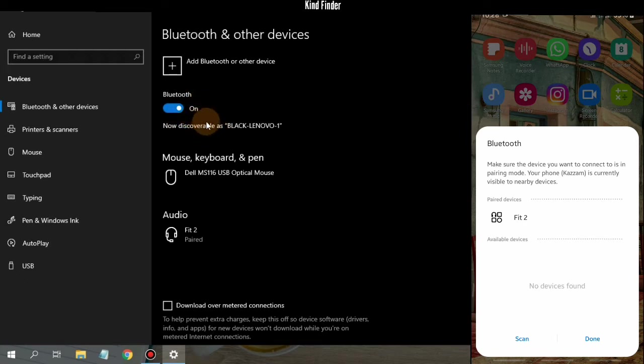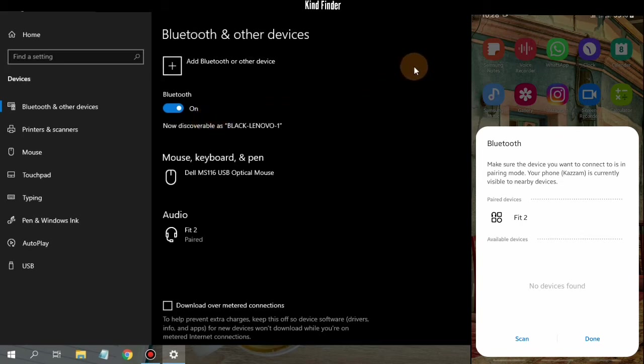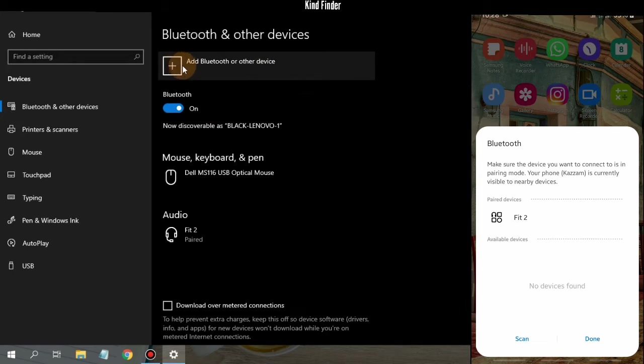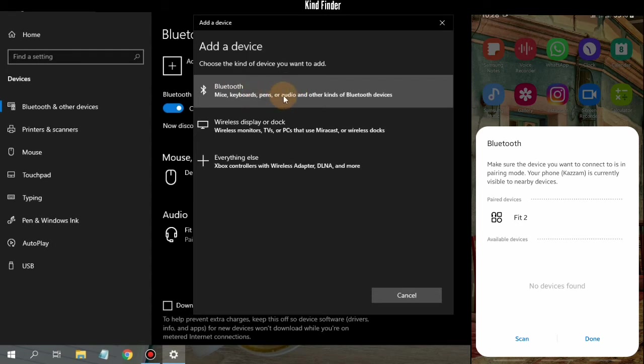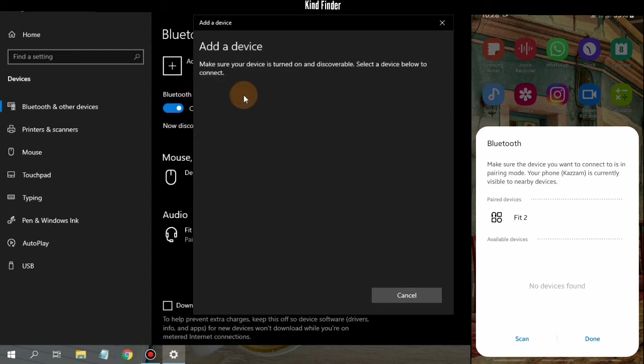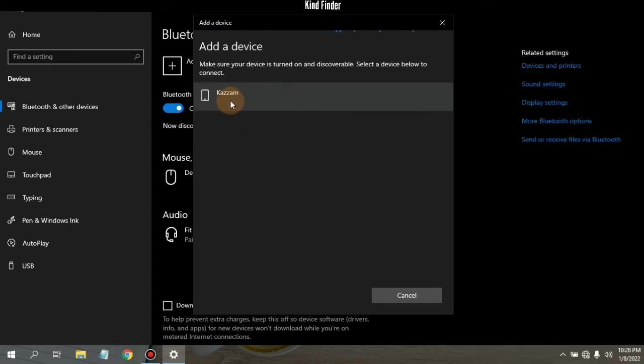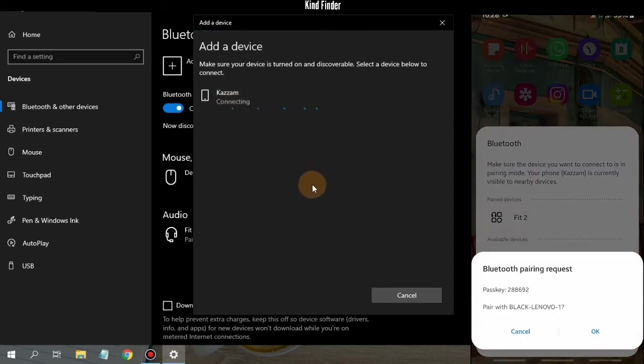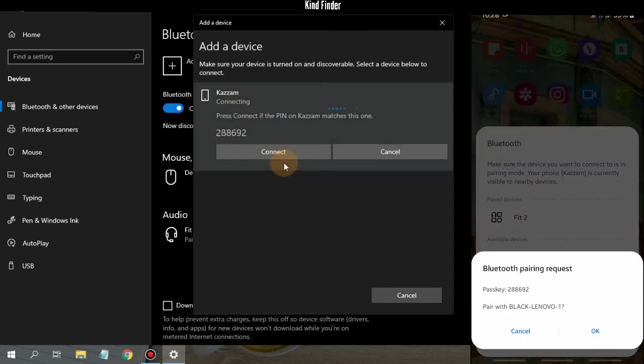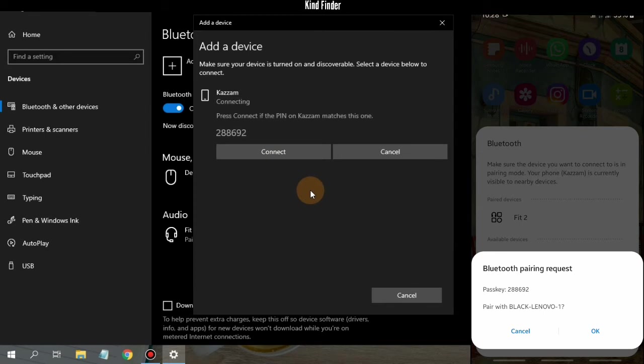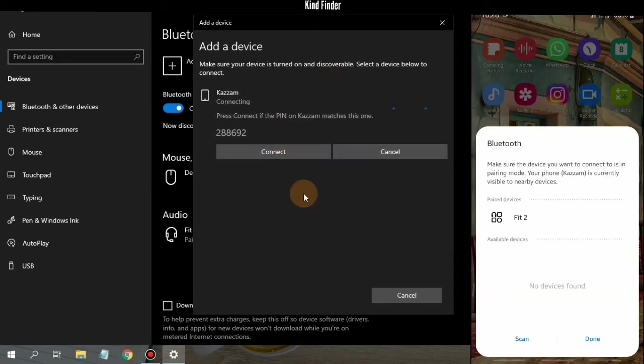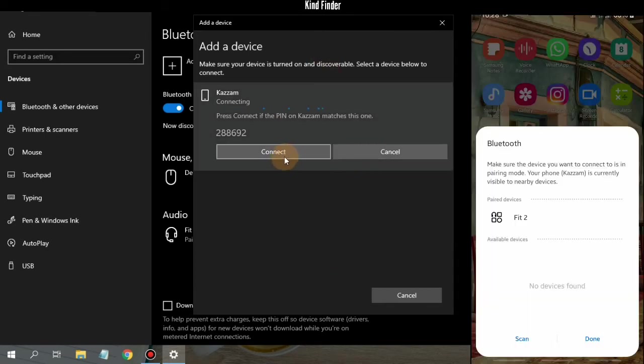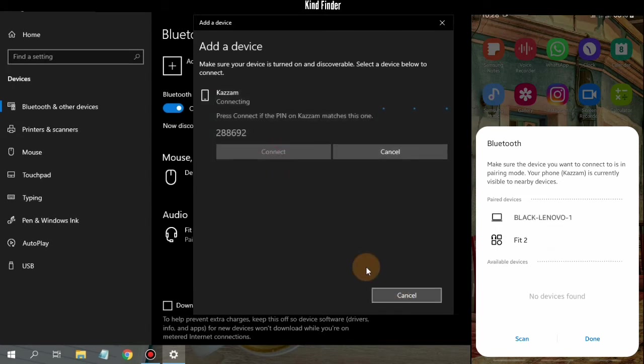For now my phone's Bluetooth and my laptop's Bluetooth aren't paired yet, so now let's just pair them. You can tap on this plus icon and then choose the kind of device you want to add. Tap on Bluetooth. This is my phone's Bluetooth name. Tap on this and then there will be a notification on my phone and on my laptop. Just tap on OK and then tap on Connect on your laptop.